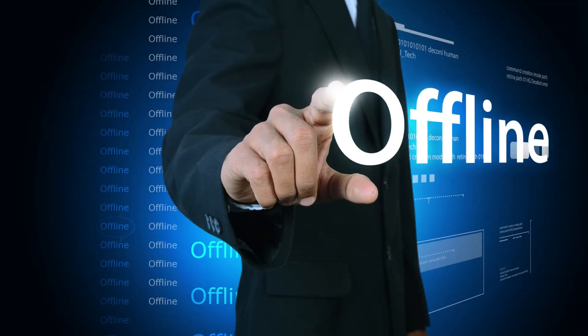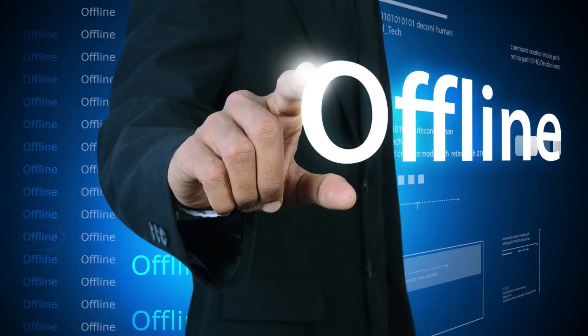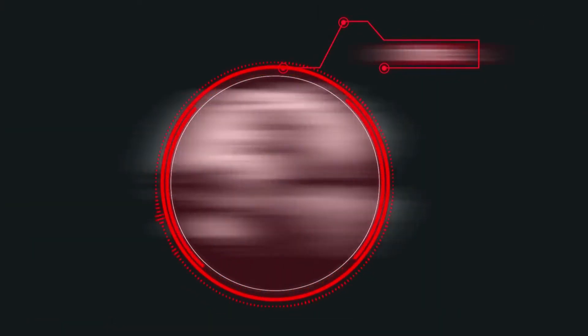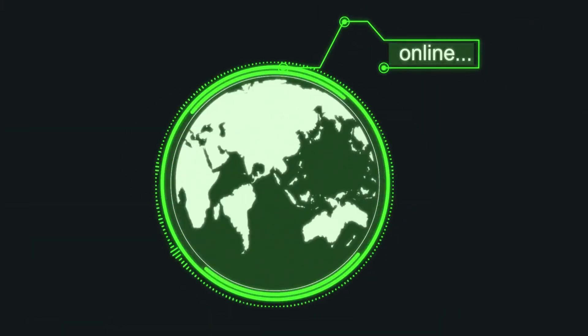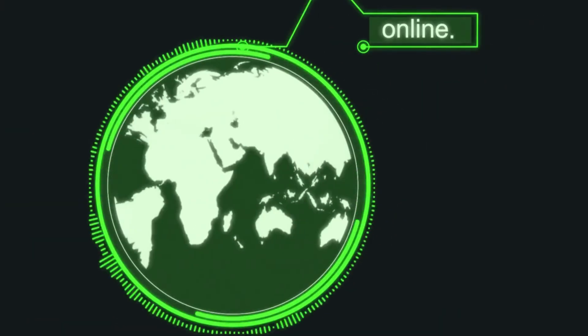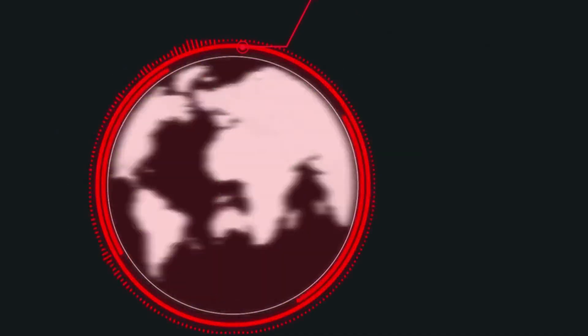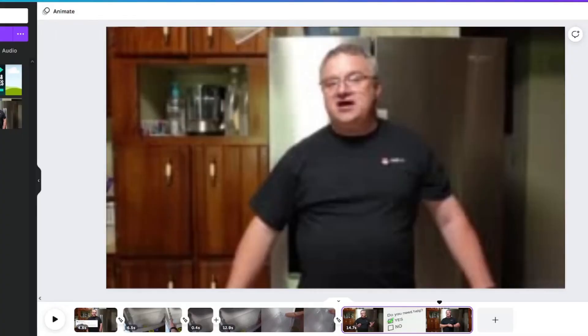If Canva had an offline function where you could continue to upload media while the connection was down, that would be fantastic.